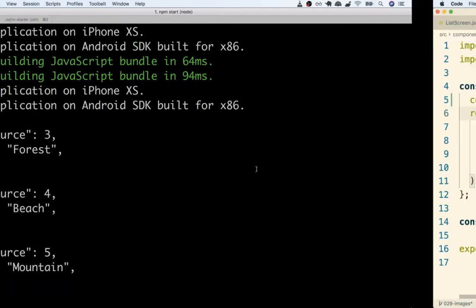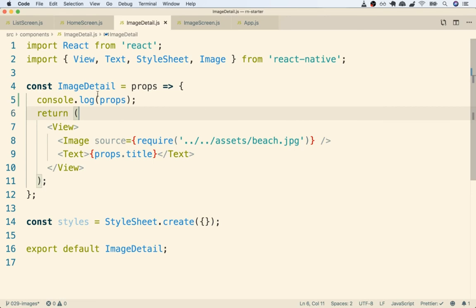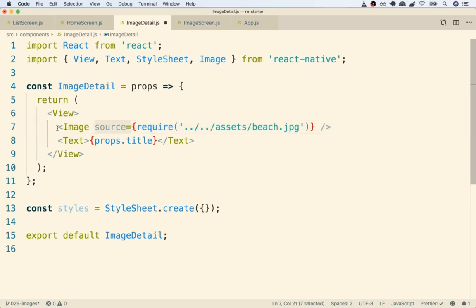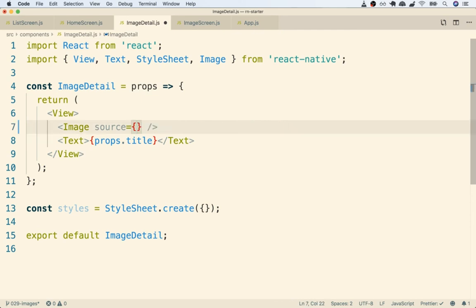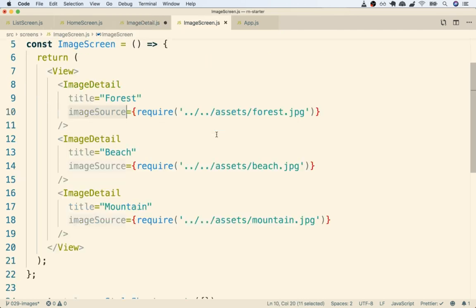All right, so now back inside of our ImageDetail, now that we know that we've got that new prop inside of our props object, we can use that as our source right here going off to the Image rather than the hard-coded require statement. So I will delete that hard-coded require statement and replace it with props.imageSource. Again, imageSource—we're using that because that's the name of the prop that we passed in from the parent.